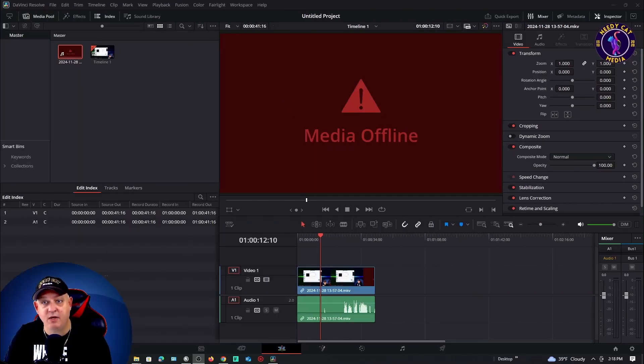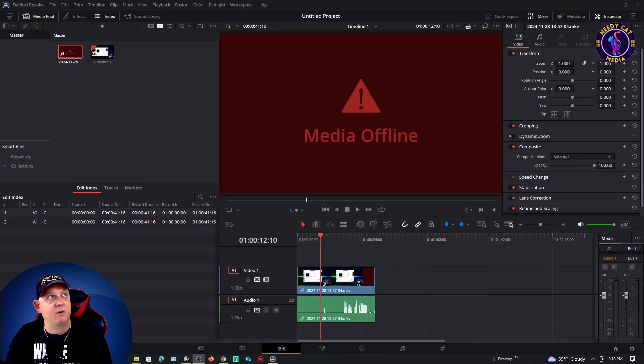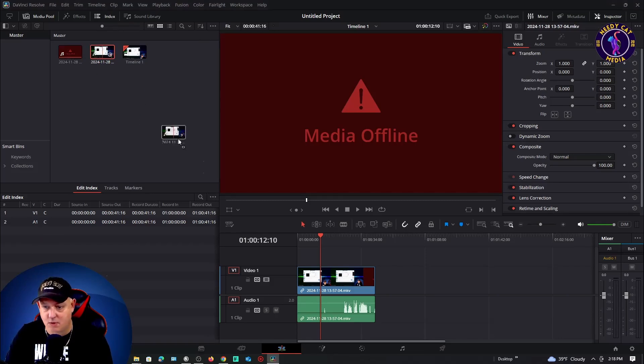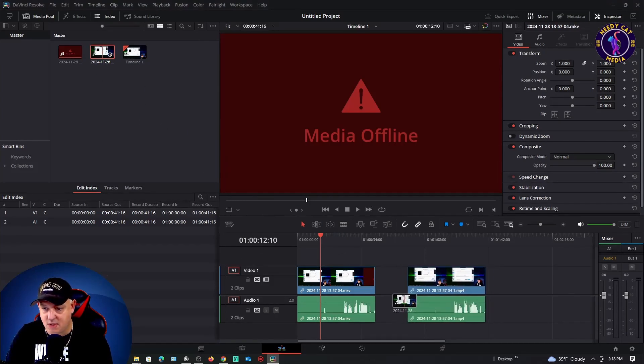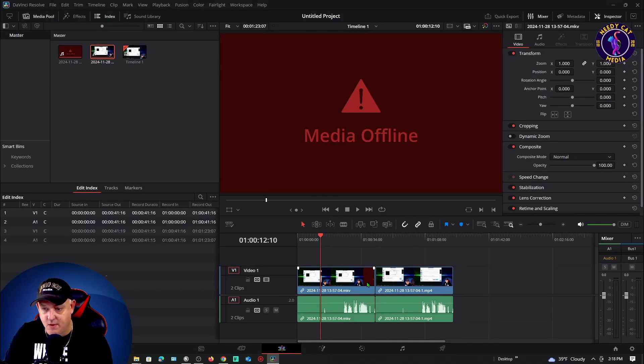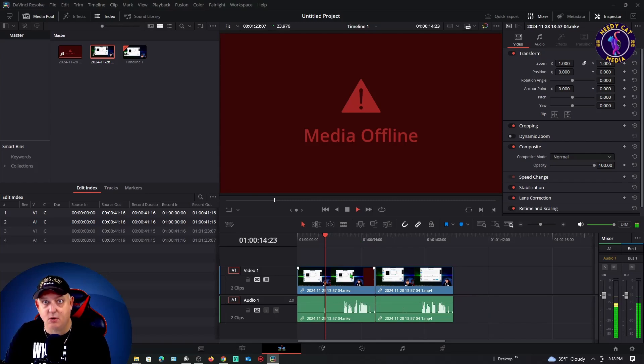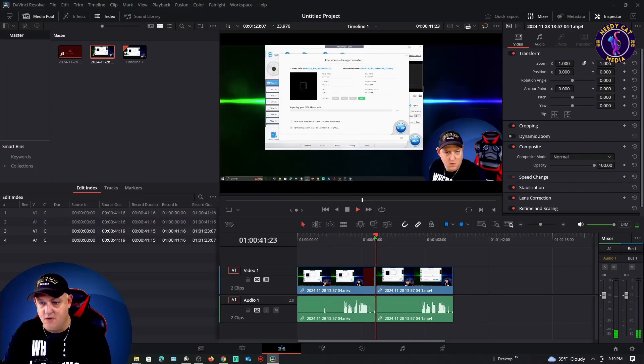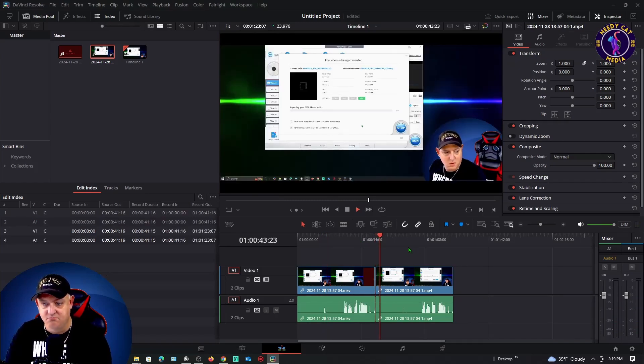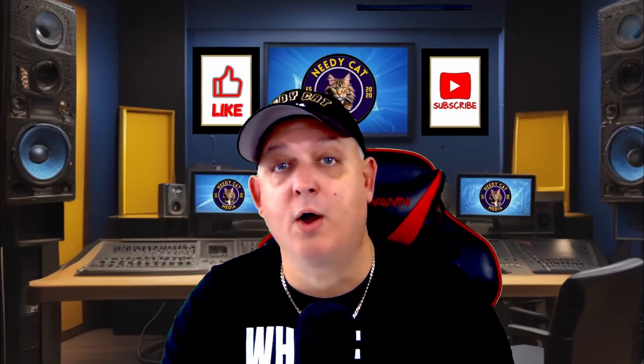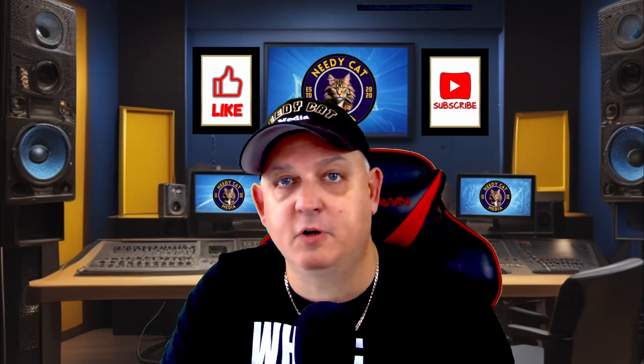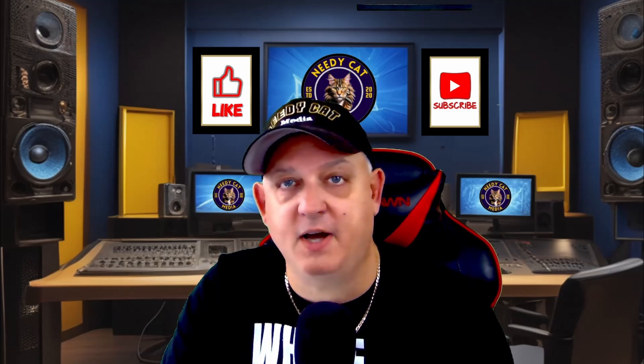Now we're back in DaVinci Resolve. We're going to go ahead and grab that file - I'm going to look up and grab that file off my monitor and then stick it on the timeline. As you can see down here at the bottom, the Media Offline is now gone. This was the original version of it, and if I come over to the next one there's no issue.